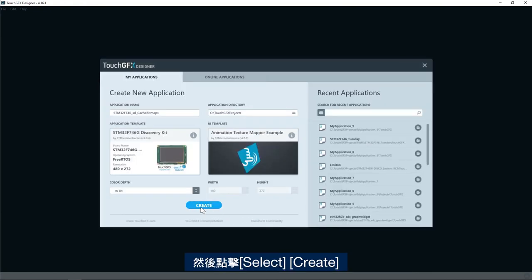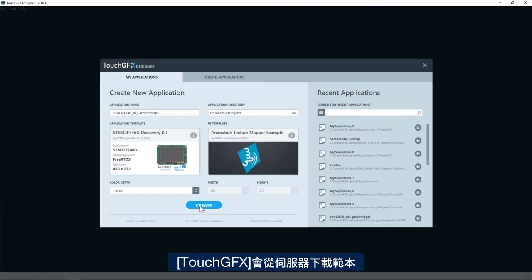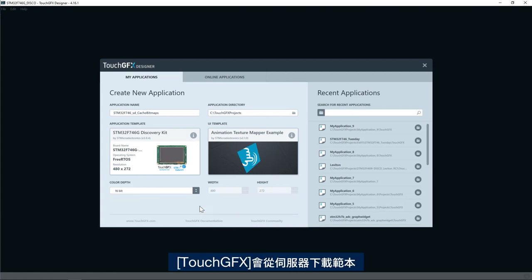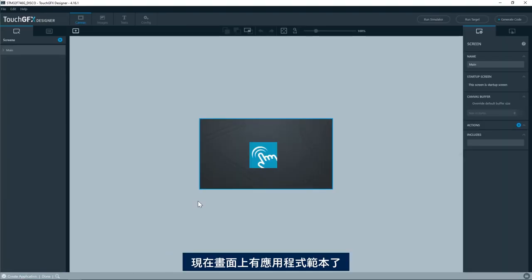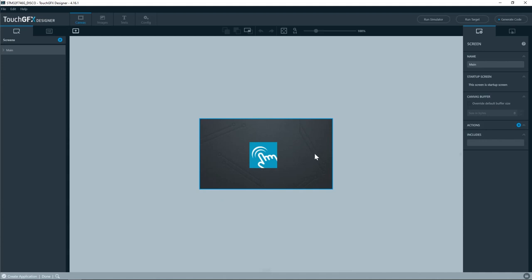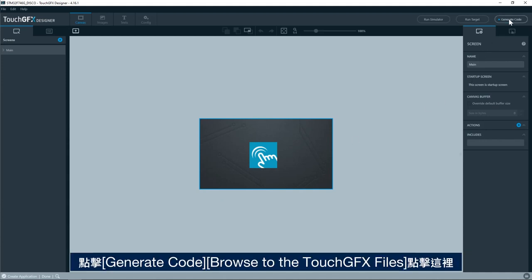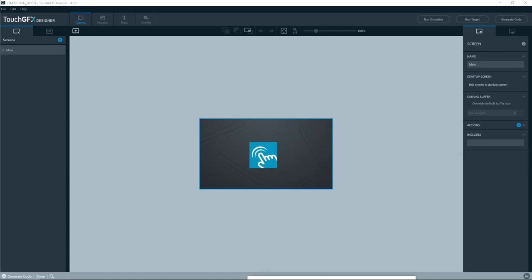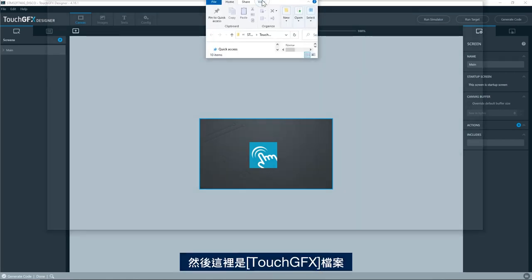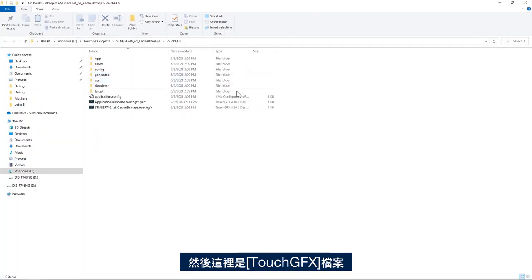Then I'll click create and now TouchGFX will download the template from the server. Now I have the application template available on my disk. I'll click generate code and then click on browse to the TouchGFX files. Here I have my TouchGFX files.